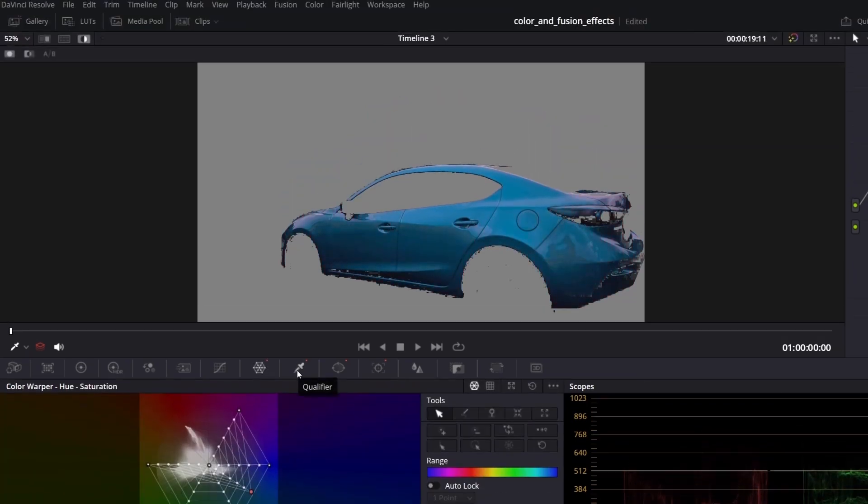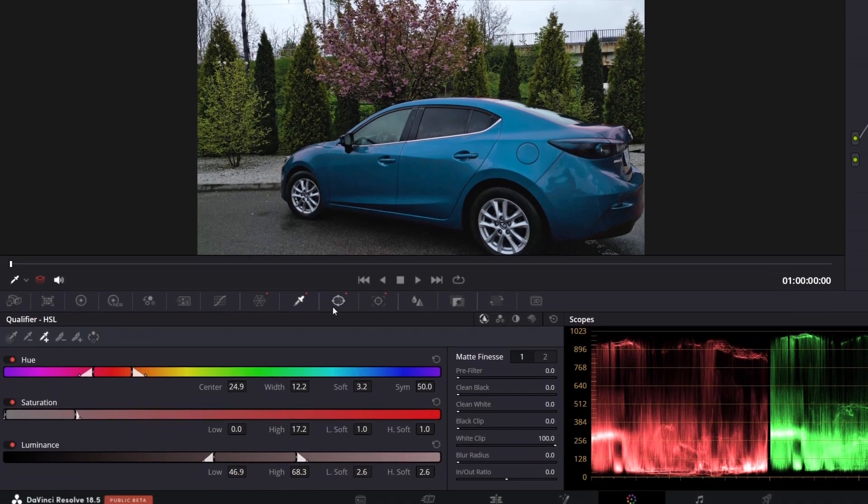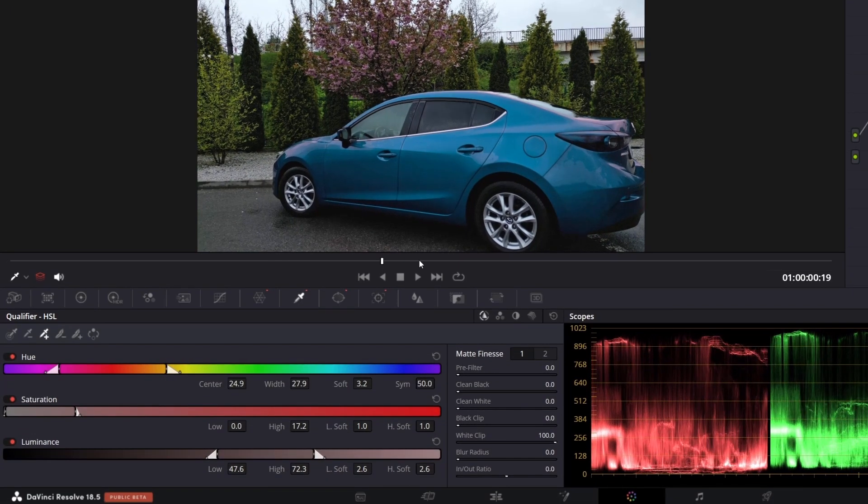Okay, let's disable highlight view. In qualifier tab, you can fine-tune your selection. Okay, it looks good,